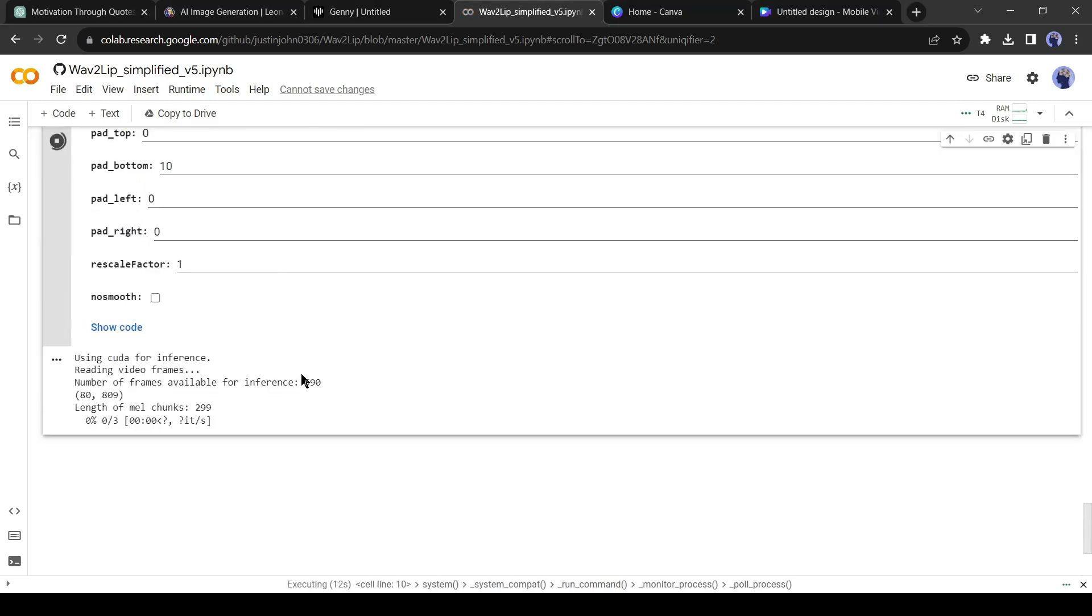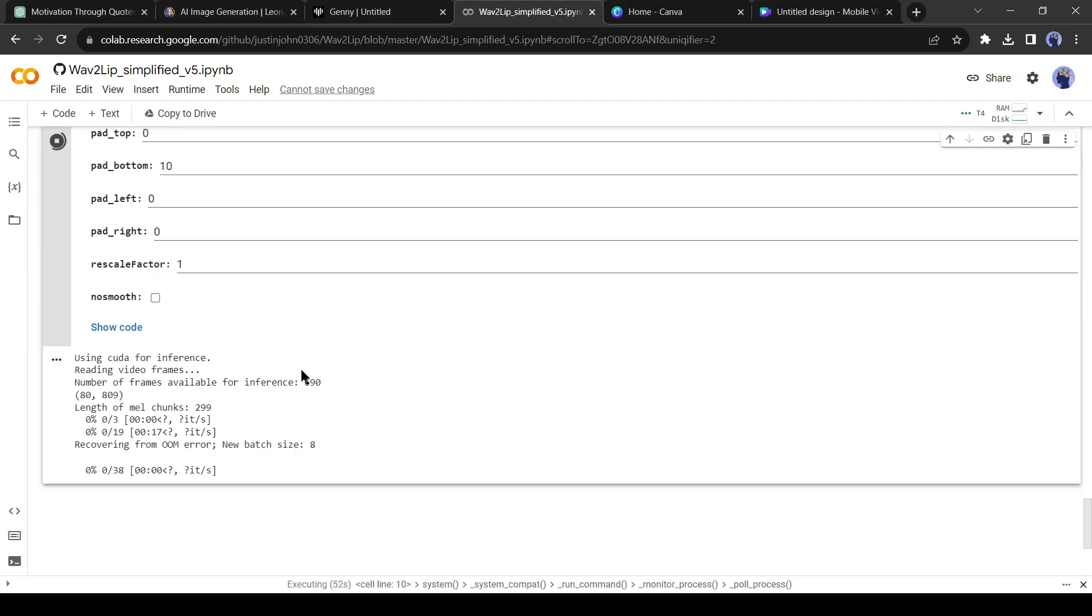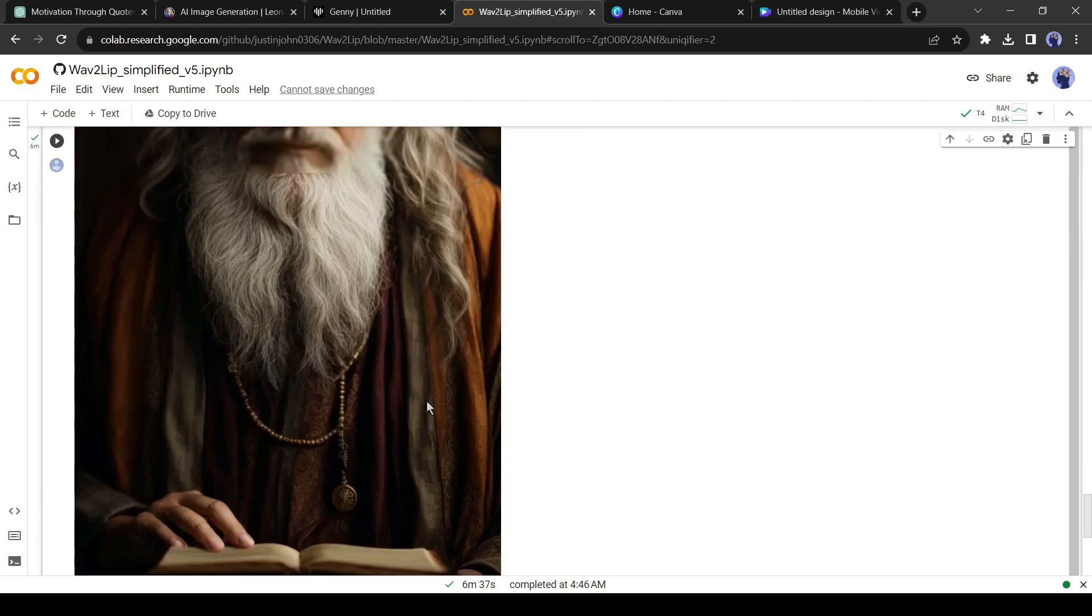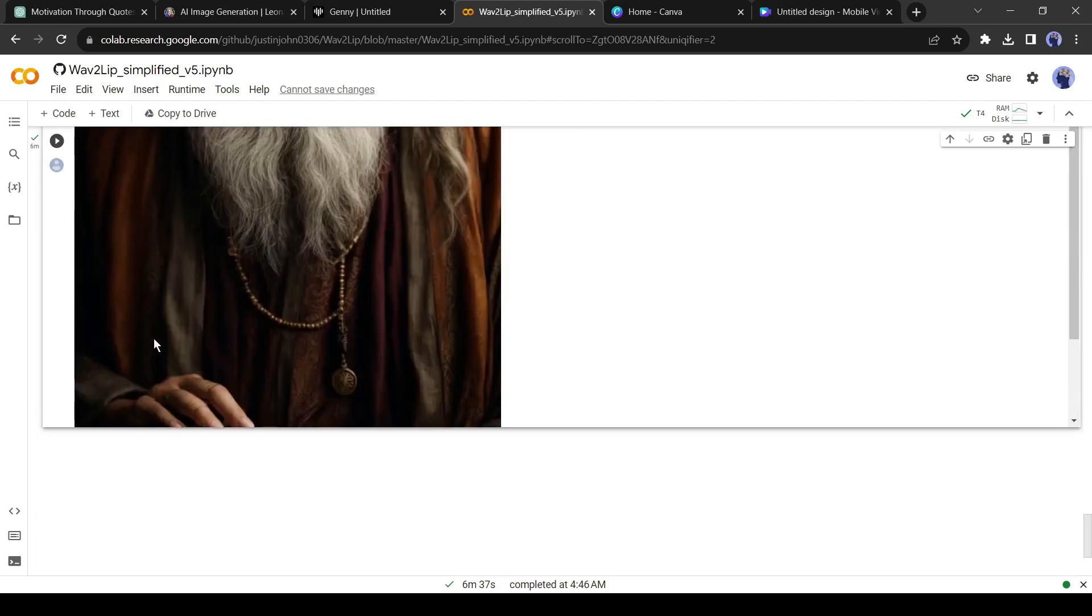Now this AI tool will analyze our video and audio file and will create Lip Sync. This process will take some time. Let's skip this part. Okay, our video is now ready.